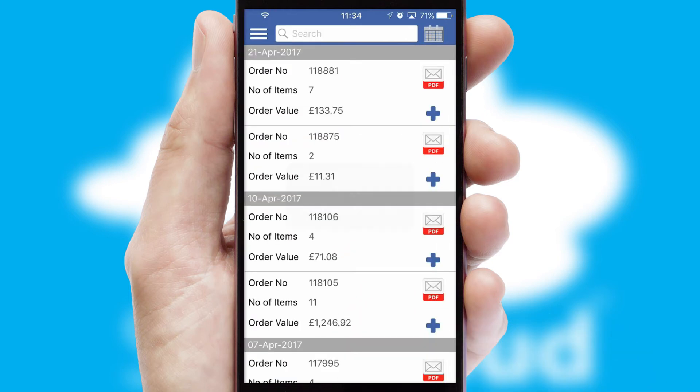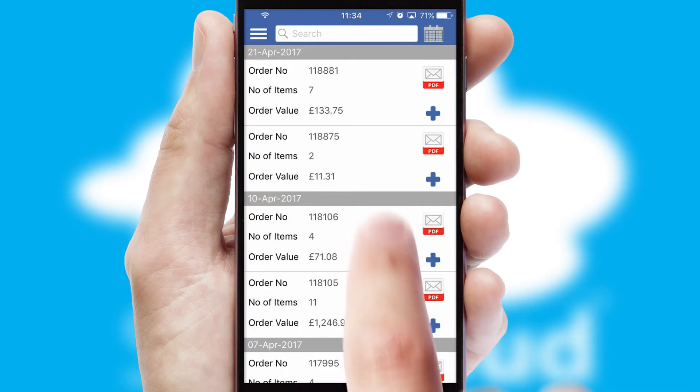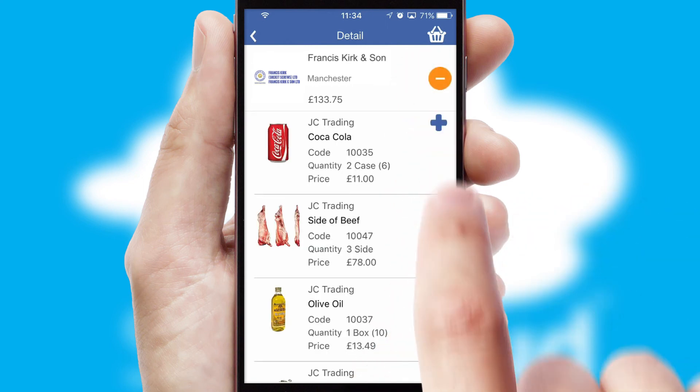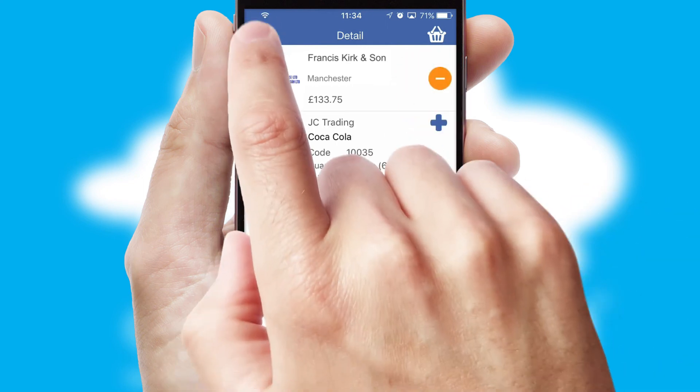A full and complete order history is available in the app and for time-saving purposes, you can even reorder from previous ones.